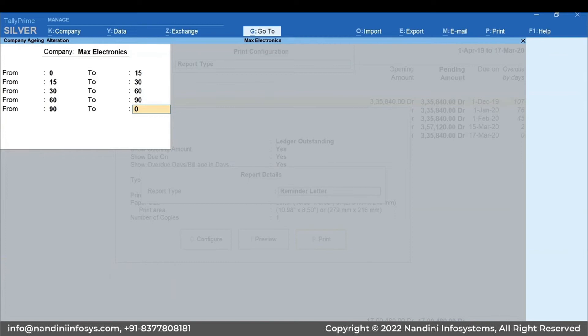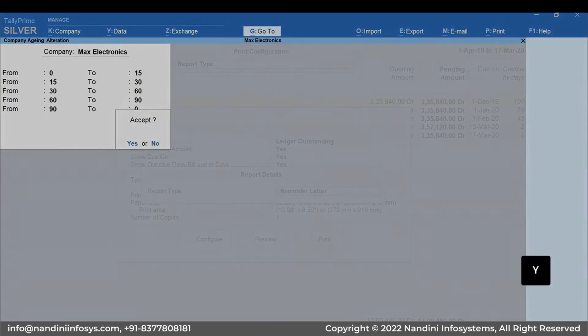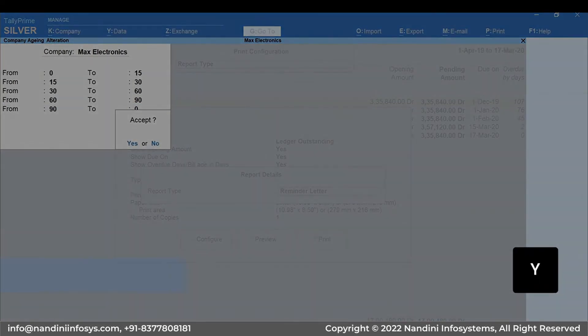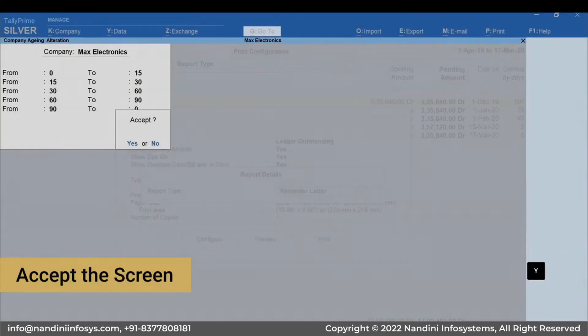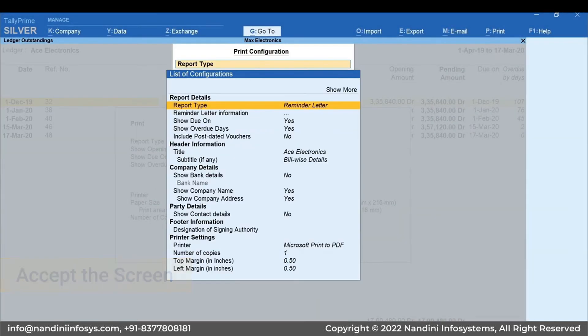Set the aging frequency of bills and press Y to accept the screen. Set other details as required to be printed in the reminder letter.